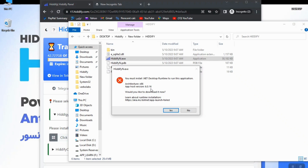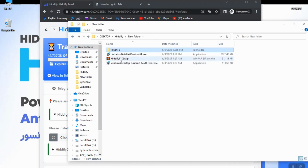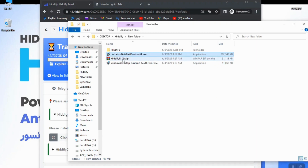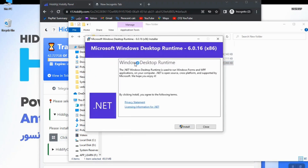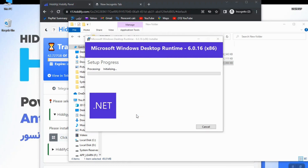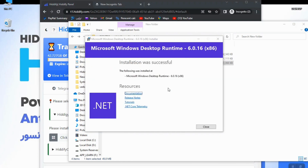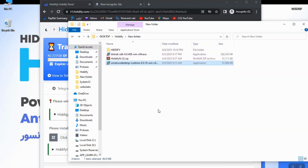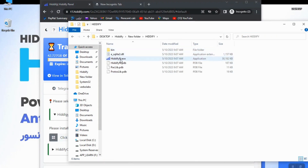The required version is x86 and 6.0.6. You can use the OK button to download the file, but if it doesn't work, don't worry — the download link is in the description below. I've already downloaded the file and stored it. I'll double-click on that and the installation window will appear. Simply click Install, wait a moment, and .NET is installed.